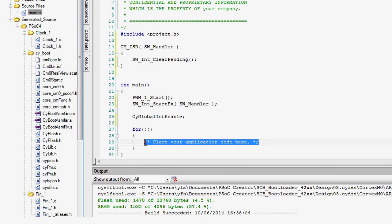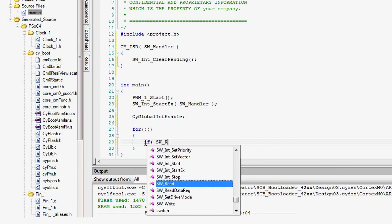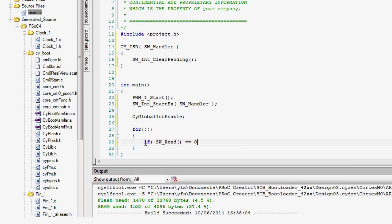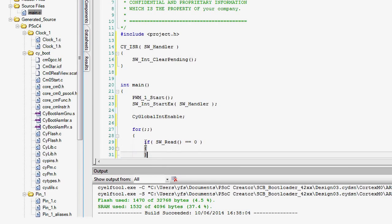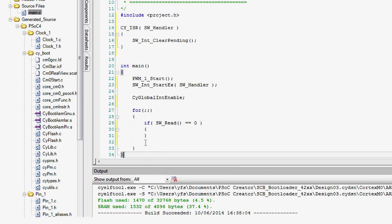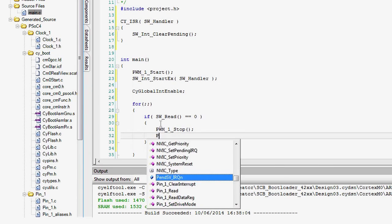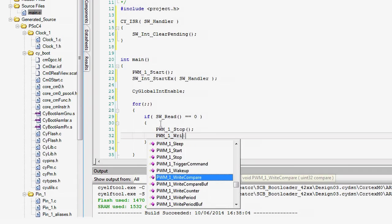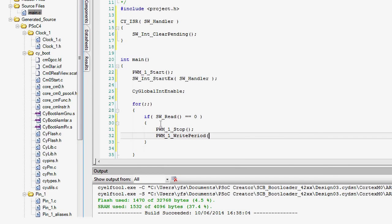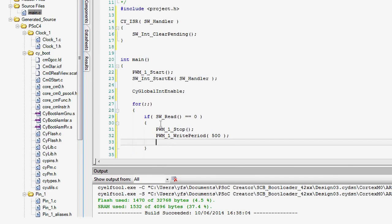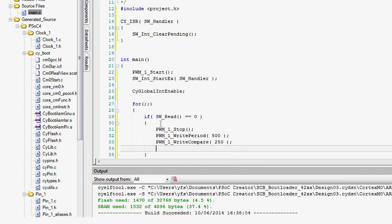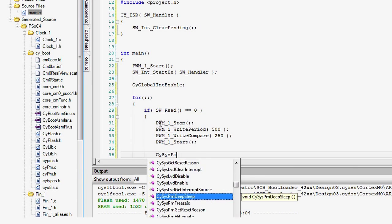Then, in the main loop, wait until the switch is pressed. Then change the compare and period registers of the PWM with the PSOC creator provided PWM APIs. After that, go to sleep.